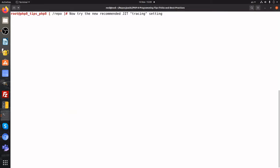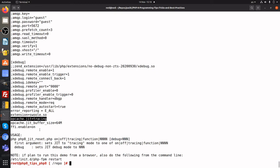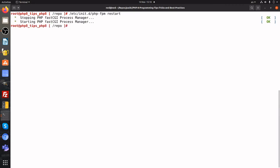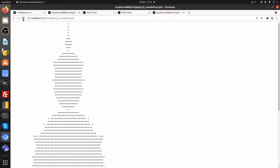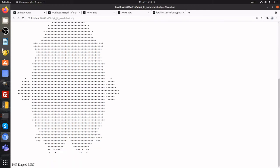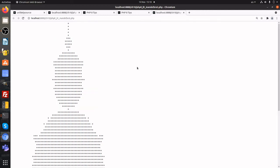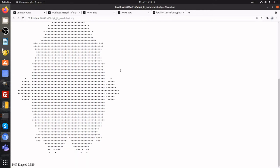Let's now try the newer tracing mode. Notice the settings are now set to tracing. We then restart PHP-FPM. The first time we refresh, JIT does some caching. The time factor is better than without JIT, but not as good as function mode. We refresh the page again. You'll notice the time has dropped to 0.529 seconds.